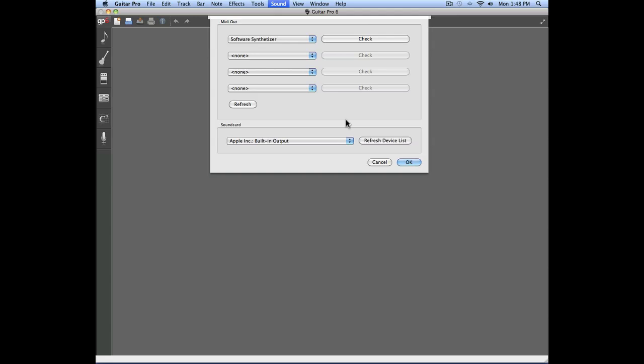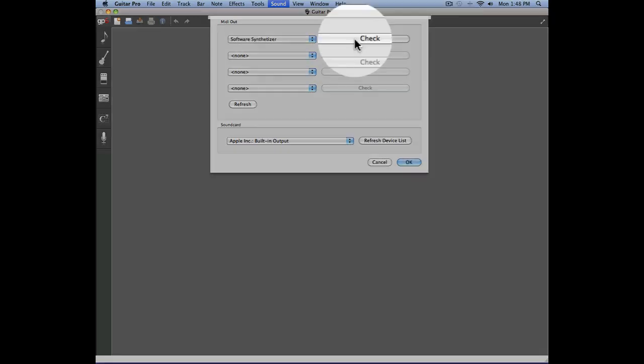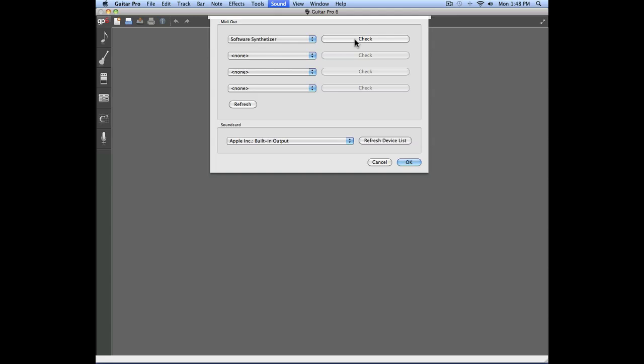In this particular case, I'm using my internal sound card. I can check to make sure that the MIDI connection is made, and it is, so I'm going to click OK.